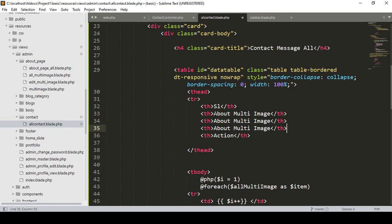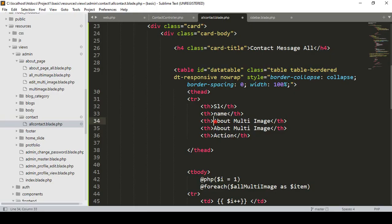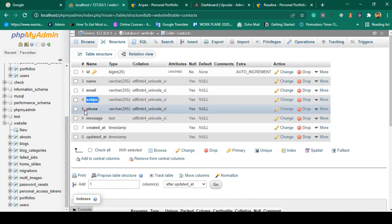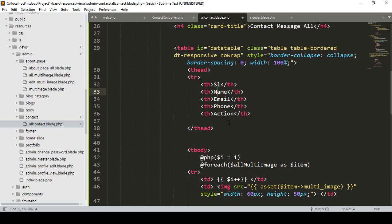I set up the table header columns: name, email, subject, phone, and action. I remove the image column since we don't need it here.